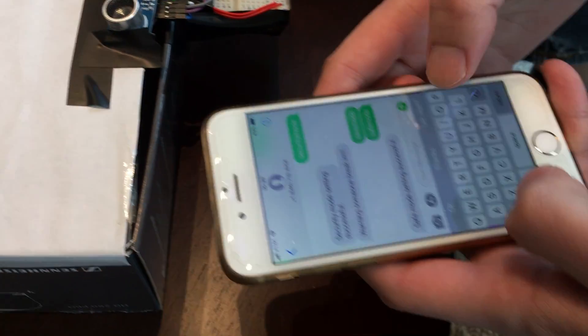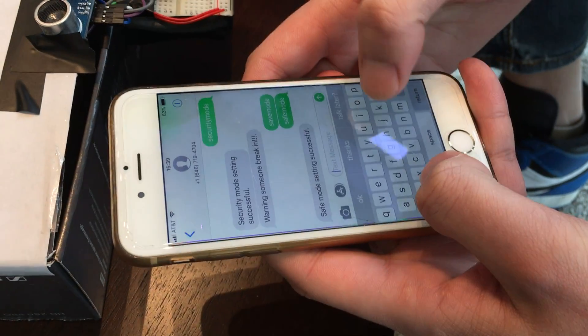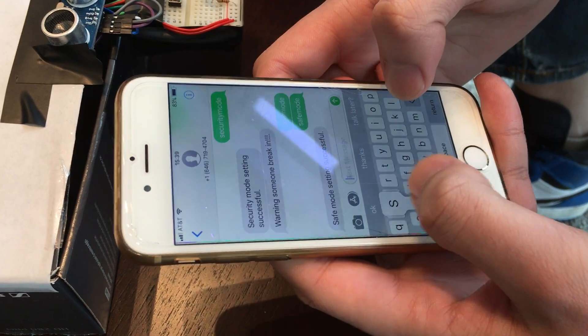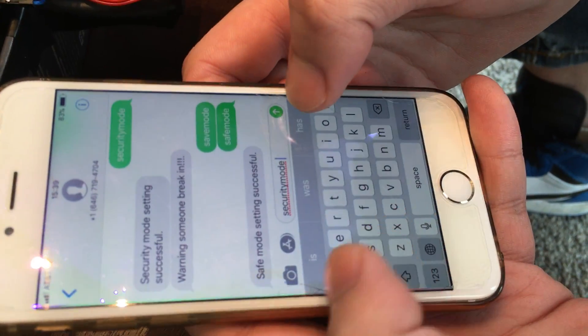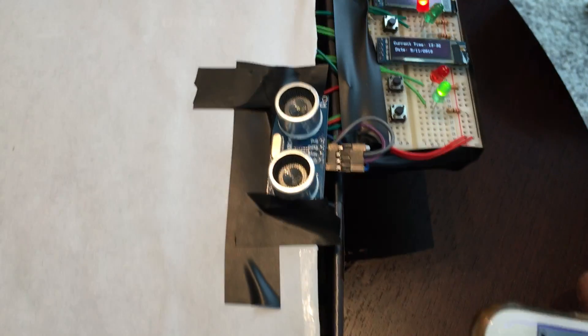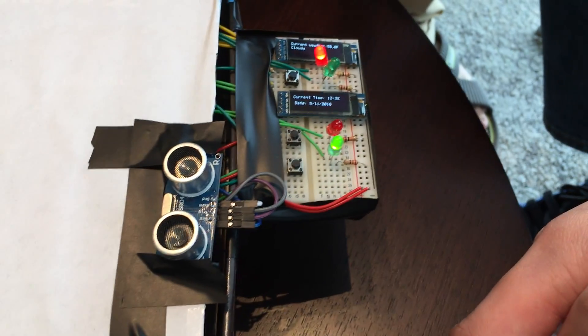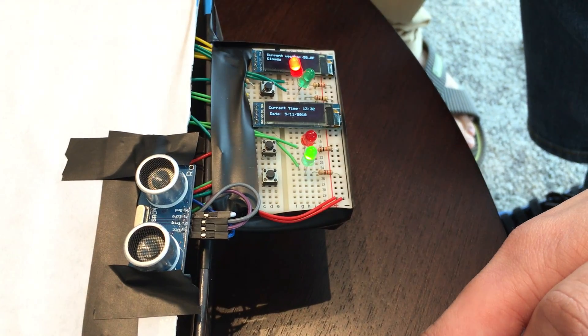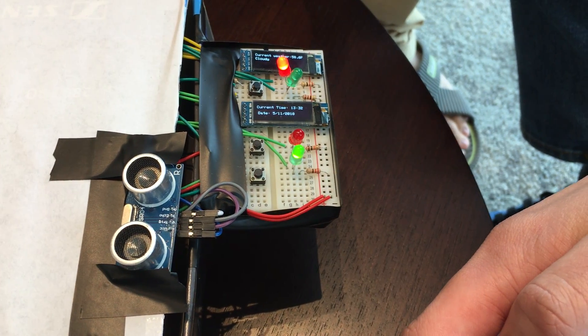You can also use your phone to remotely set the modes. Let's see, if you want to change to security mode, just wait a moment.